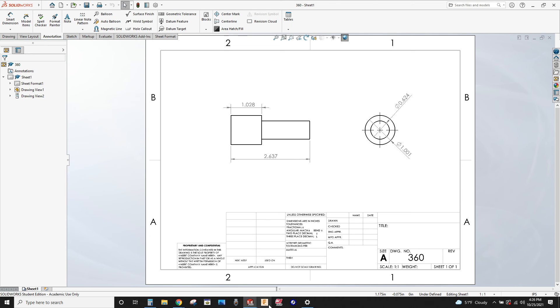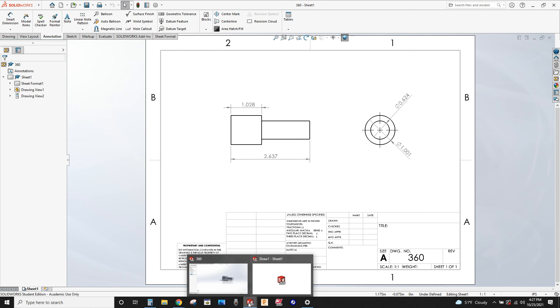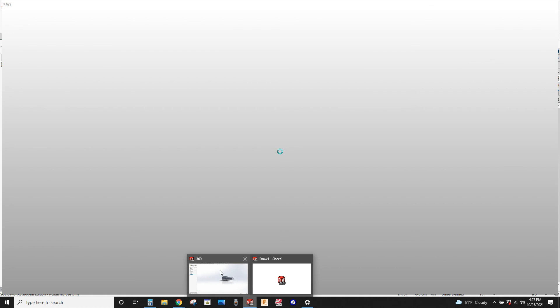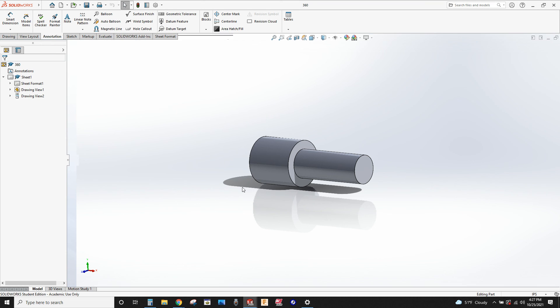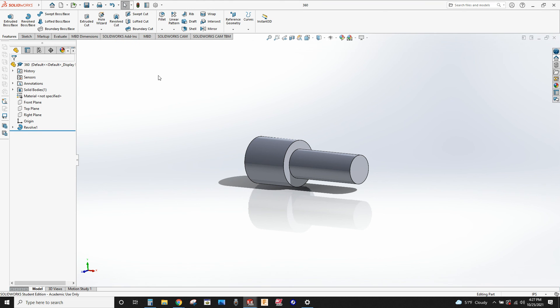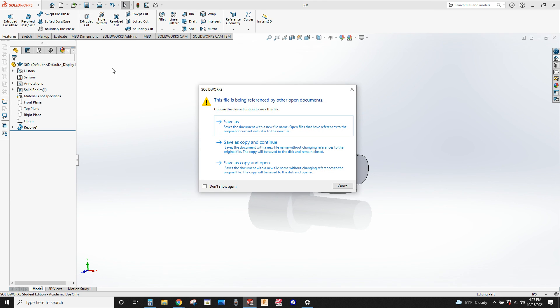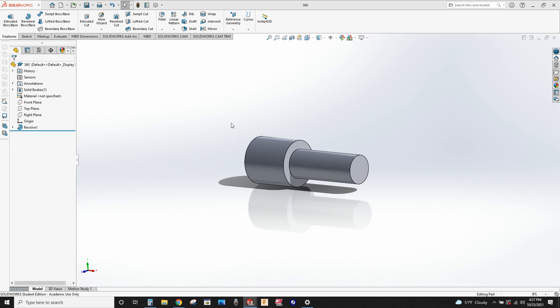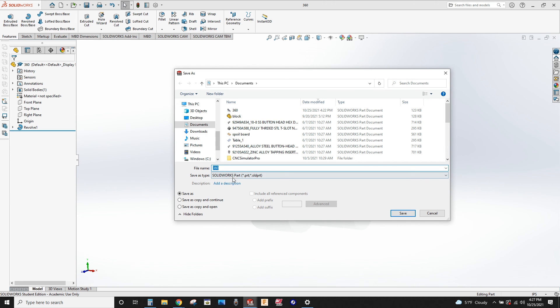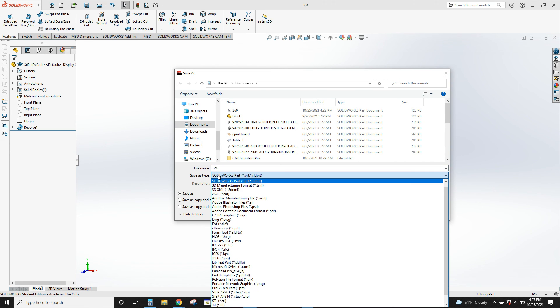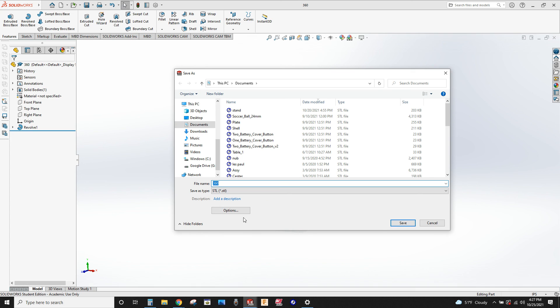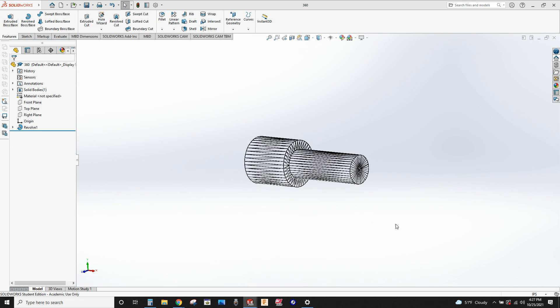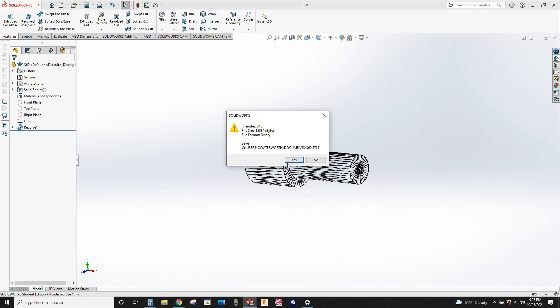All right, if you want to save this to do 3D printing, what you have to do is you're going to have to go back to the model that you created, the part file. And do a file save as, save as, and I'm going to change save file type to STL. STL file is what they use, not exclusively but almost exclusively on 3D printers. So it'll save that.